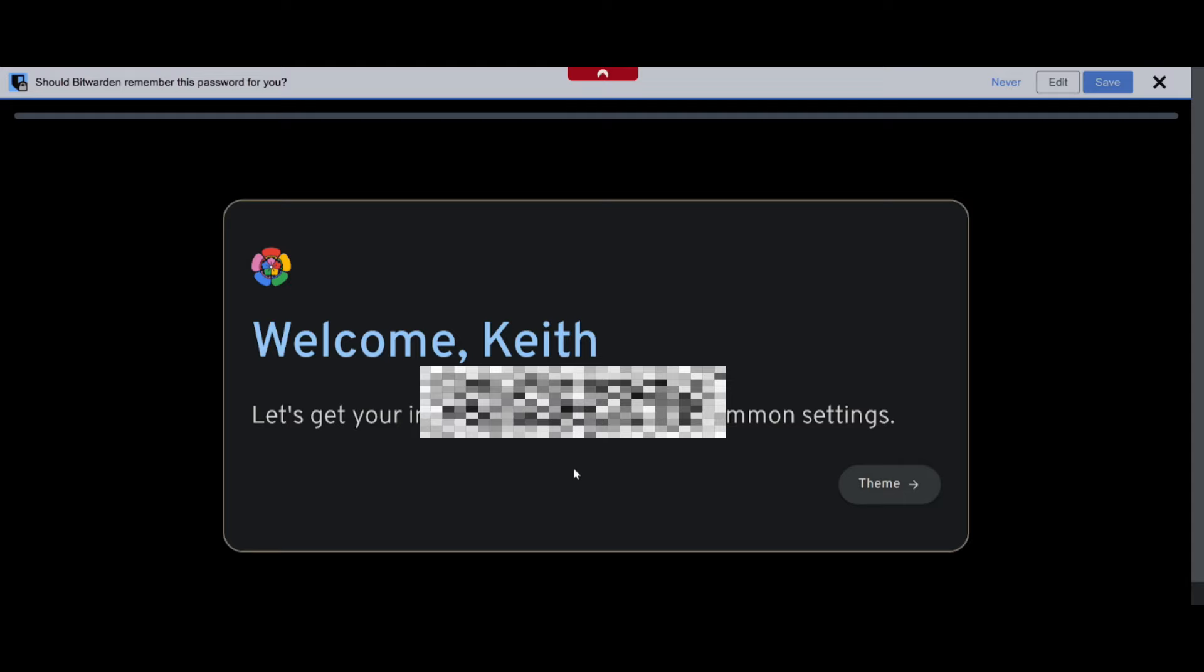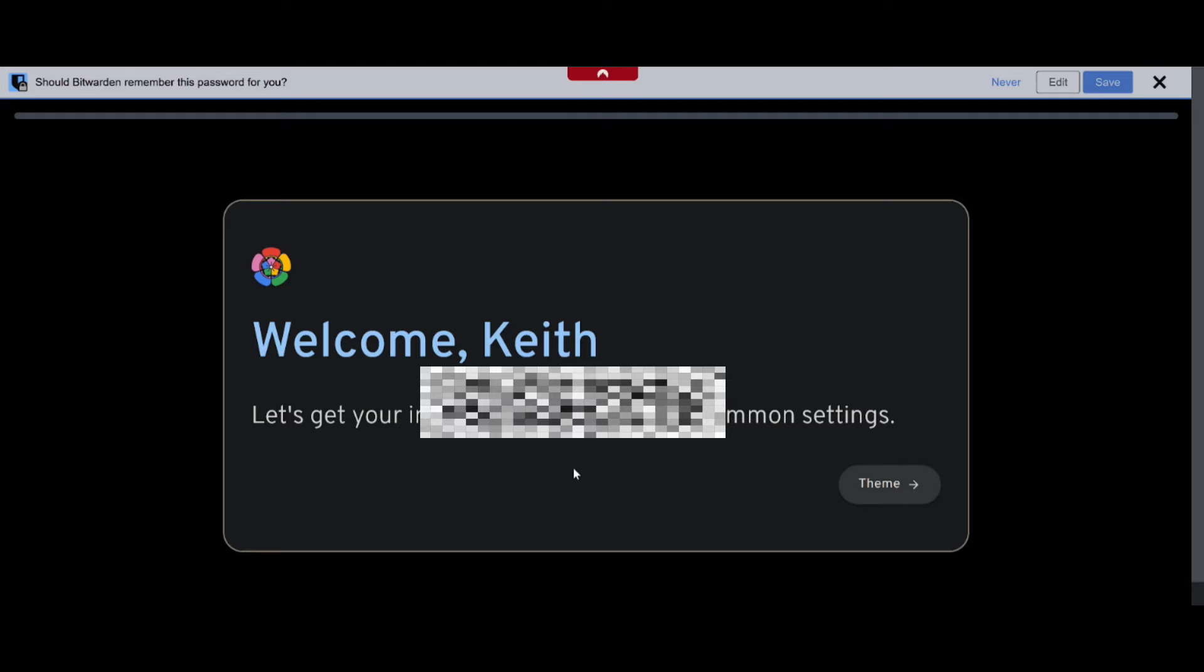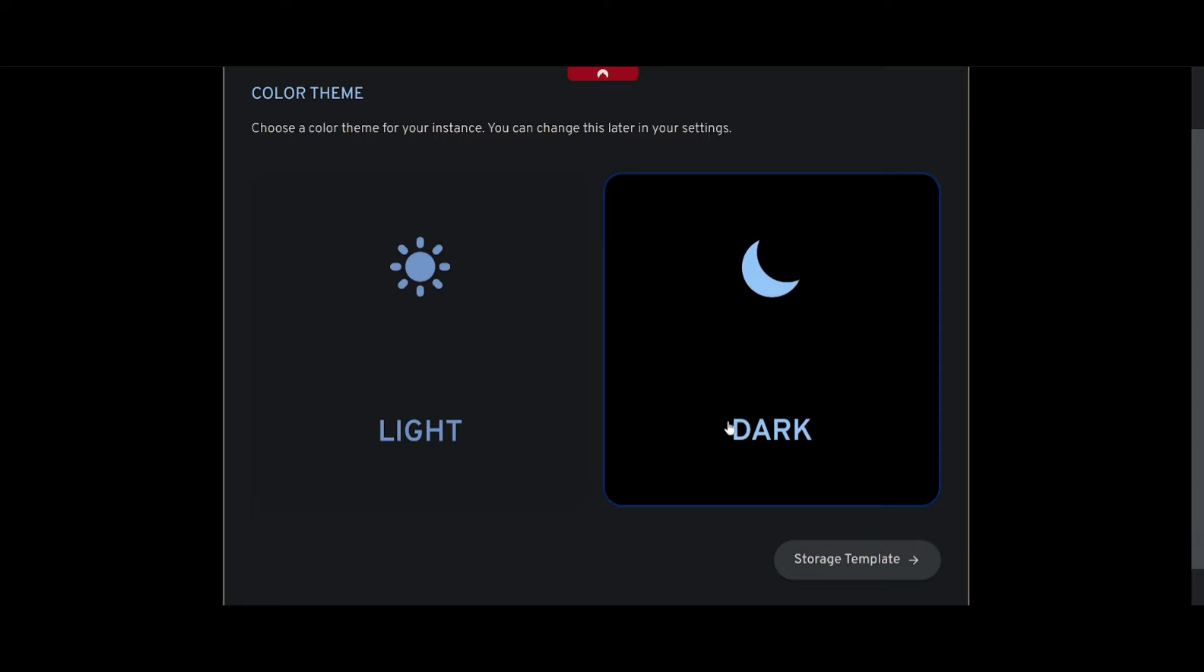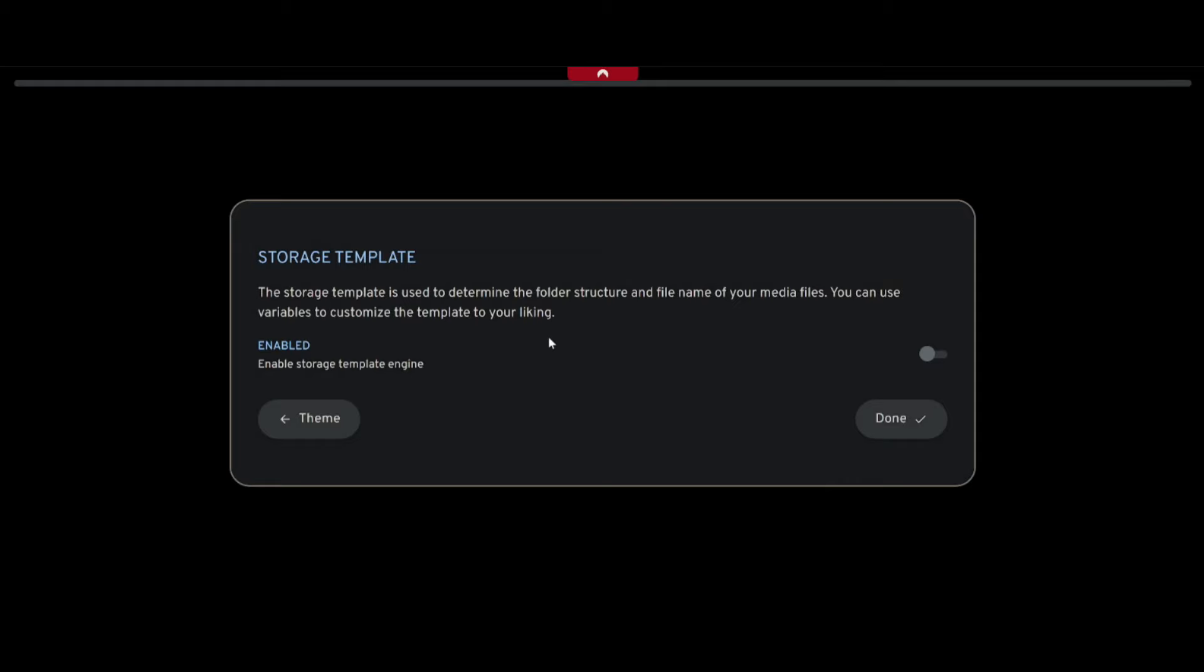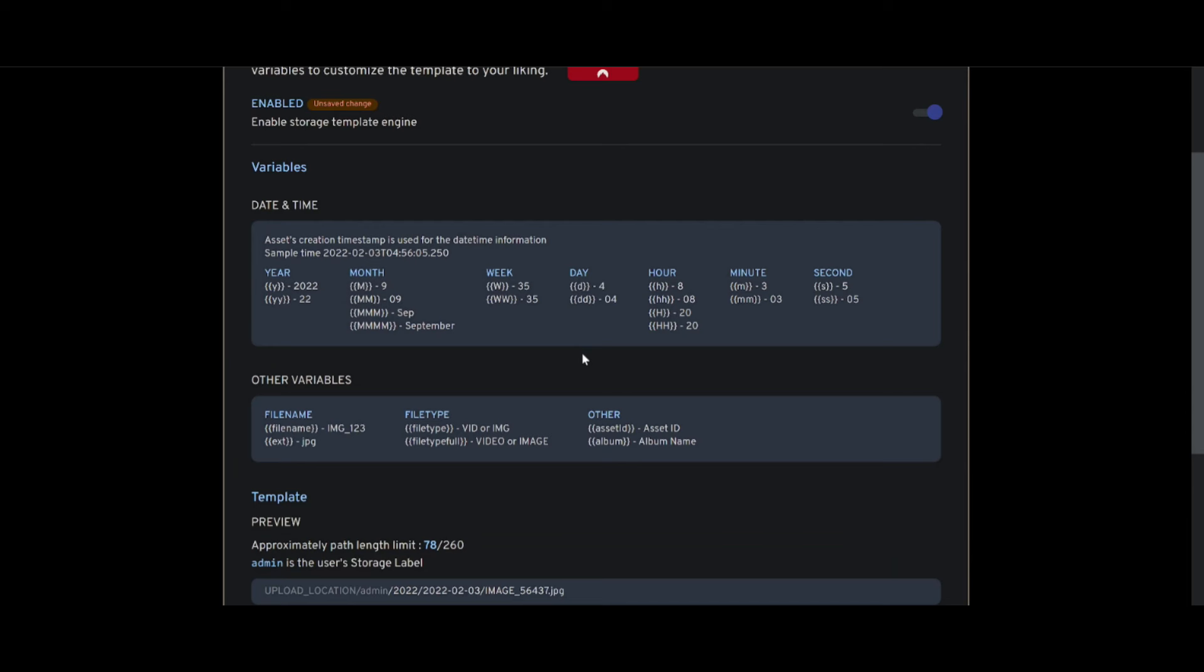And that's it, we are in. We can do some basic setup at this point. We're going to go for a dark theme - who doesn't go for a dark theme in this day and age, easier on the eyes. And we'll enable the storage template engine.